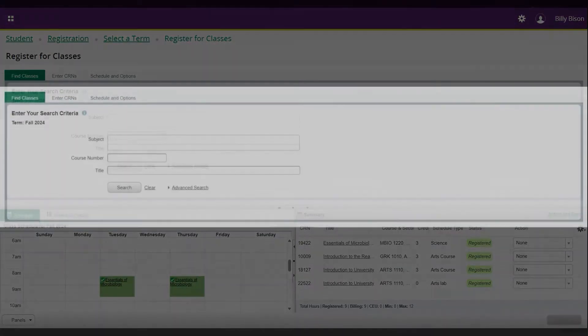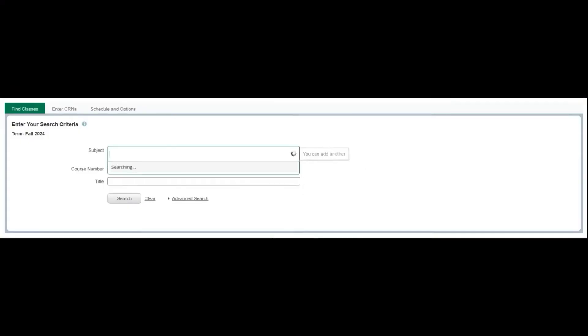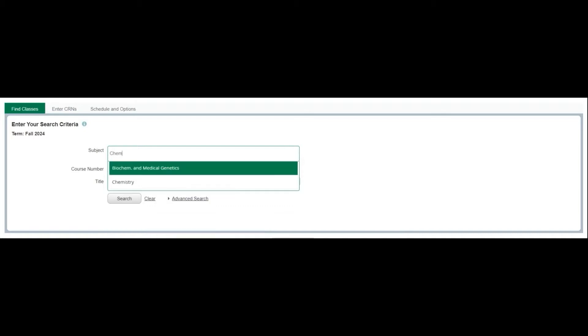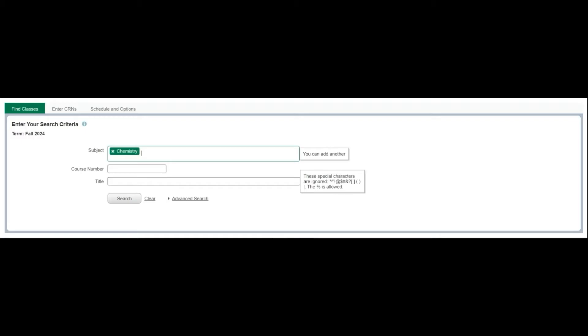Let's start by using the top window to find a class using the basic search feature. If you know the specific subject or course that you're looking for, this is where you'll begin your search. For more detailed searches, you can use the advanced search feature. This will allow you to look up classes by credit hours, course levels, and more.